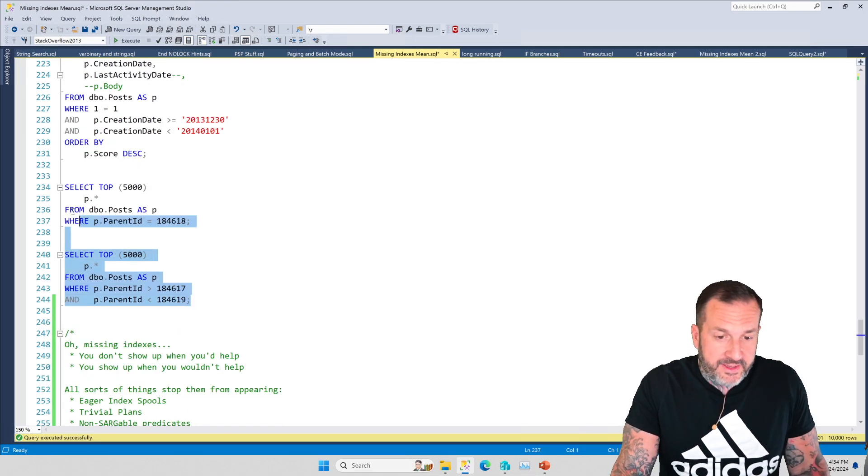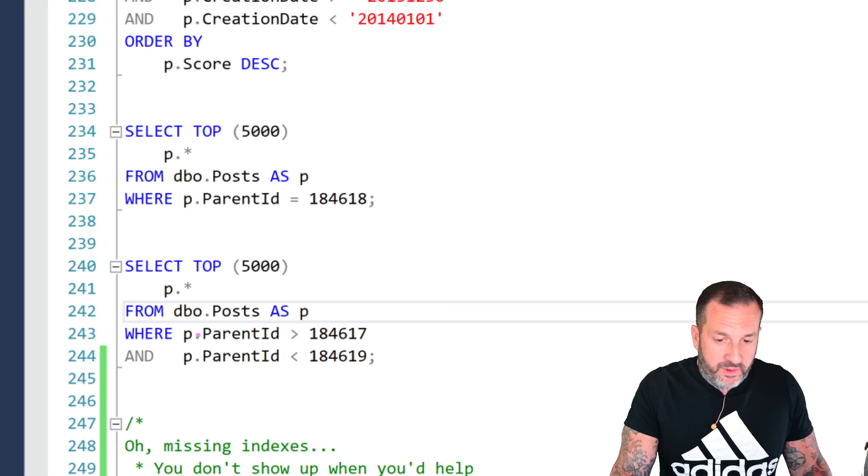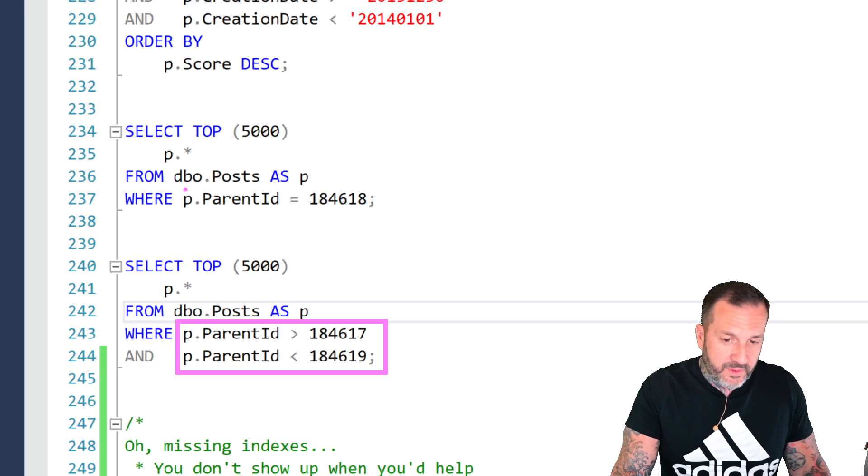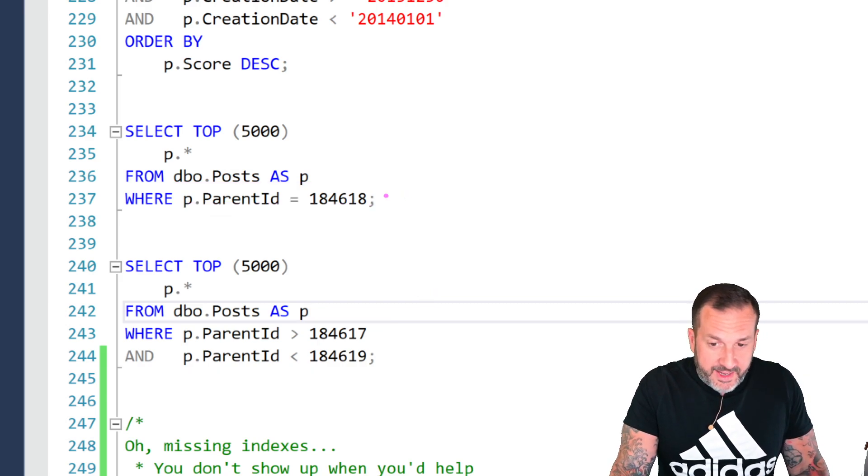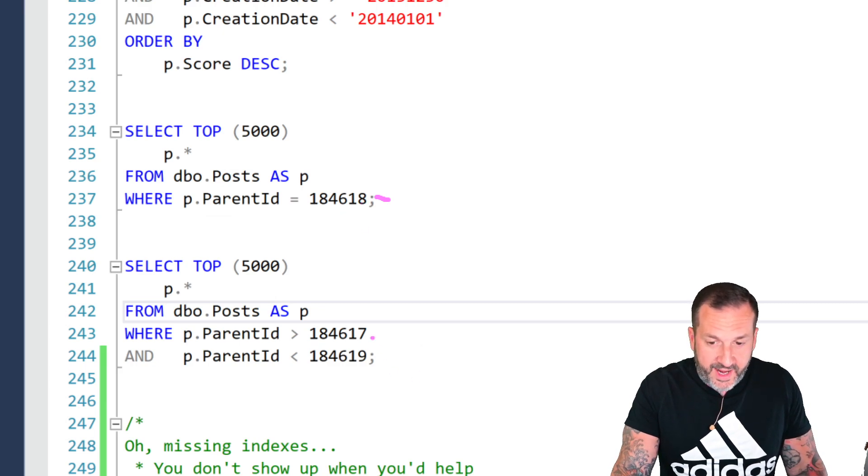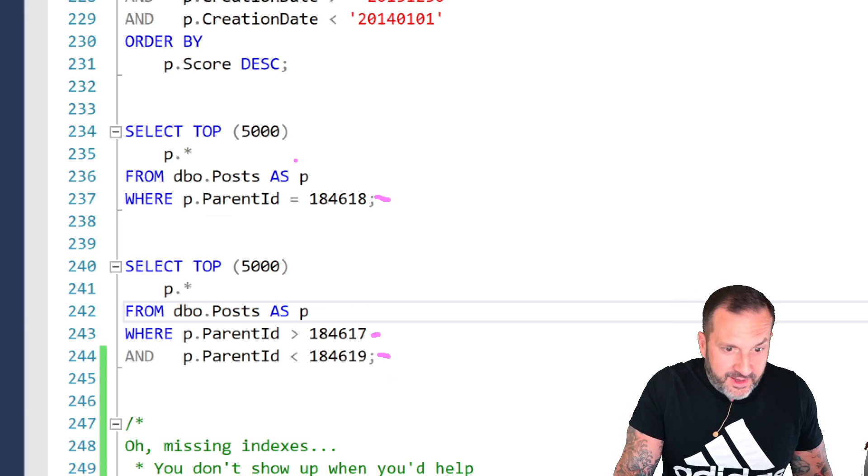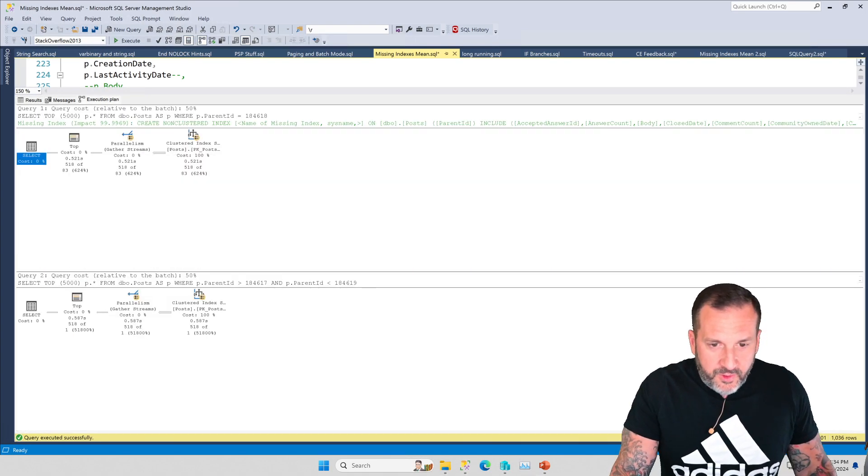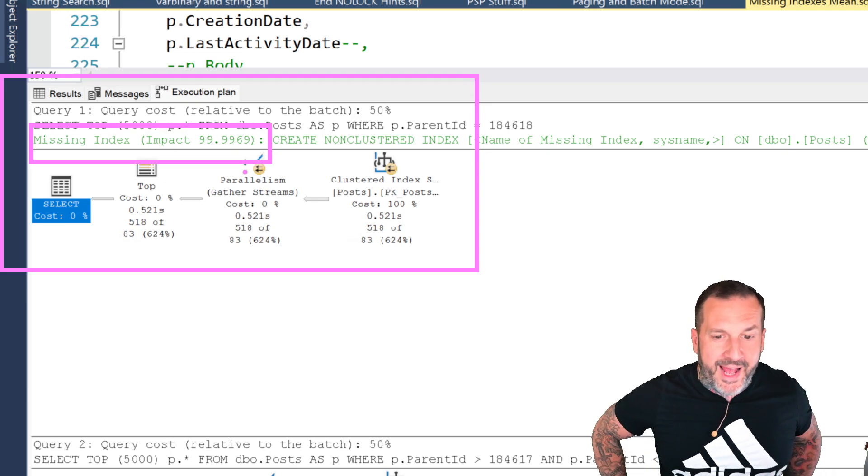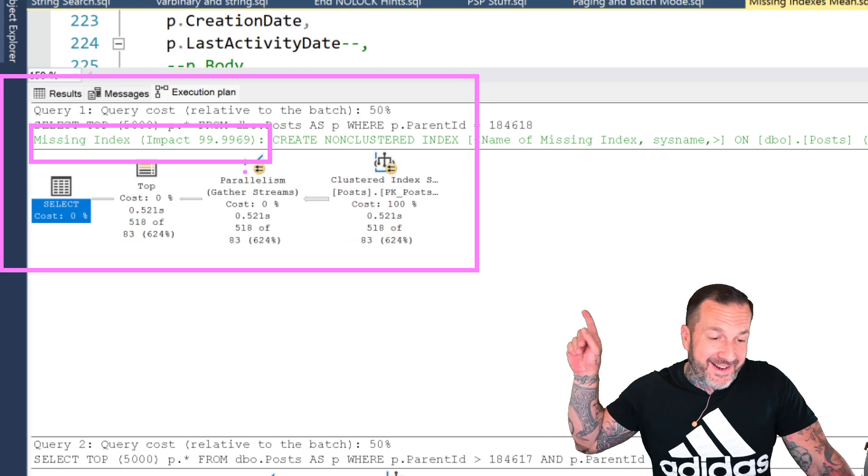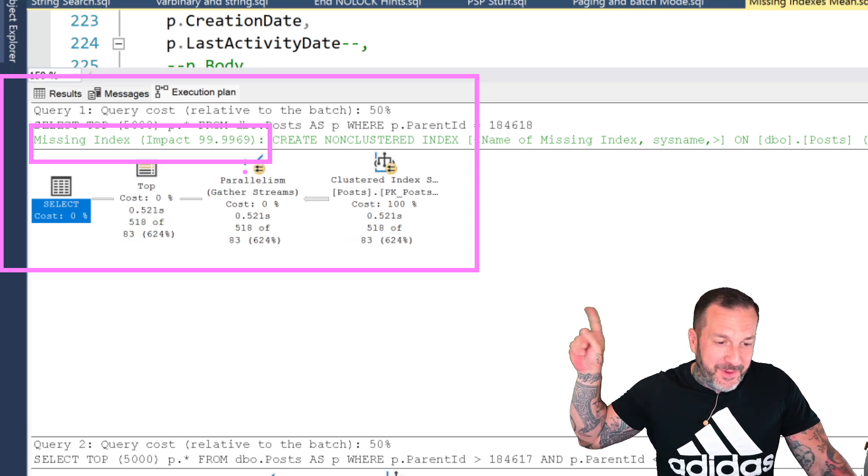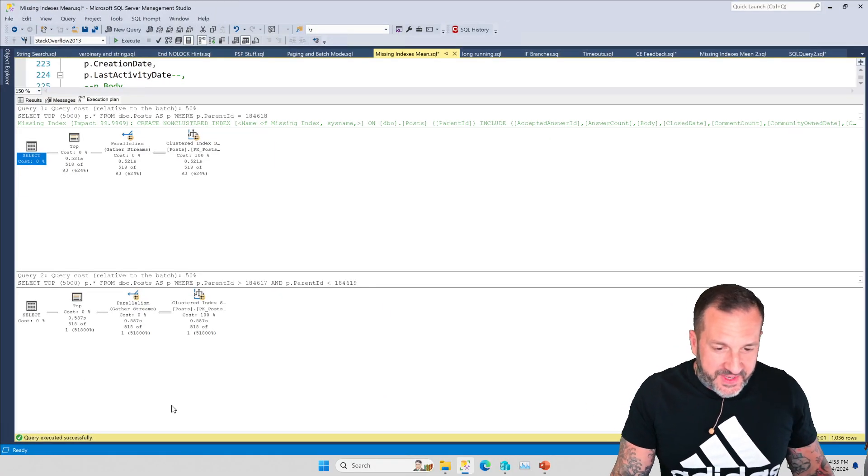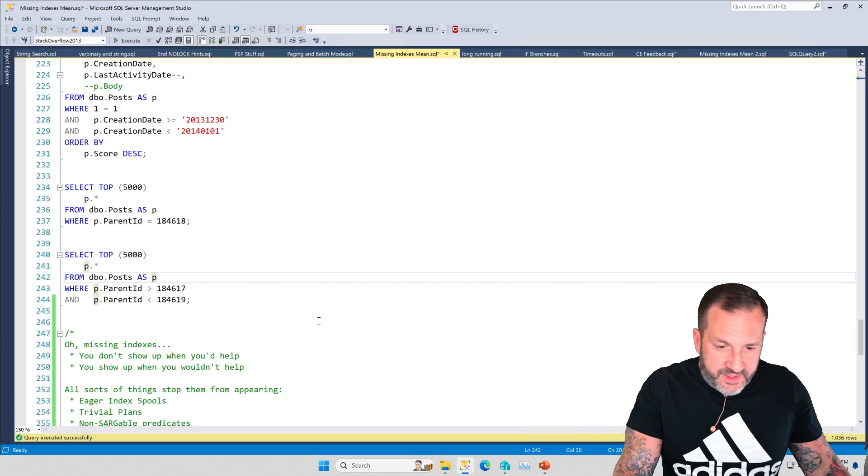Sometimes other things will impact whether missing indexes show up or not, like the types of predicates you use. Sometimes SQL Server will look at range predicates and think, no way. Other times SQL Server will look at equality predicates and think, awesome, I can do that. Even though these both logically ask for the same thing. This query just wants the parent ID 184618, and this one wants a parent ID greater than 184617 and less than 184619, so that can only be 184618. These queries both want the same thing, but SQL Server only thinks that the equality predicate could be helped with an index. And gosh, look at the impact that that would have. 99.9969. I didn't make that up. I couldn't possibly make these numbers up. SQL Server comes up with these dirty, filthy numbers on its own. It's got a nasty mind, SQL Server. This query down here, SQL Server's like, nope, nothing would help. Again, we're doomed. We're just lost here.